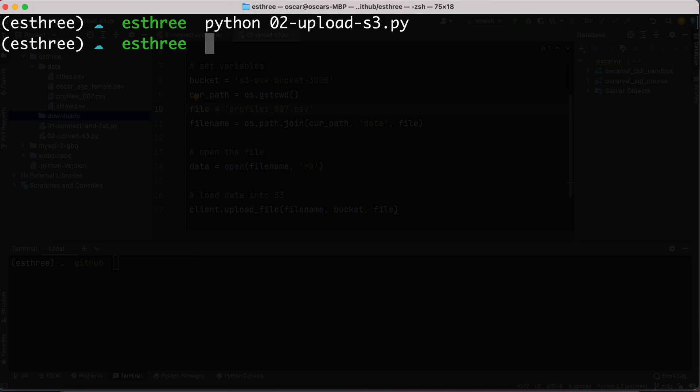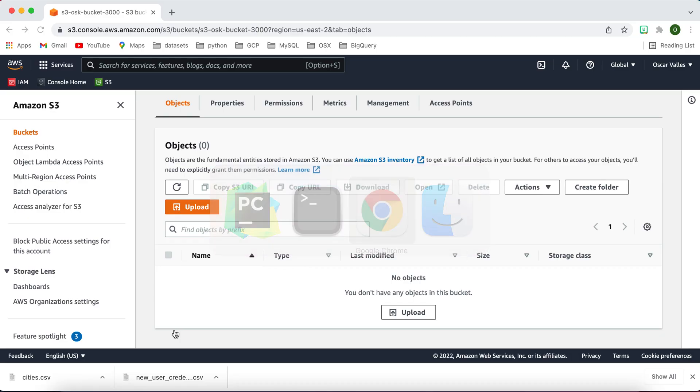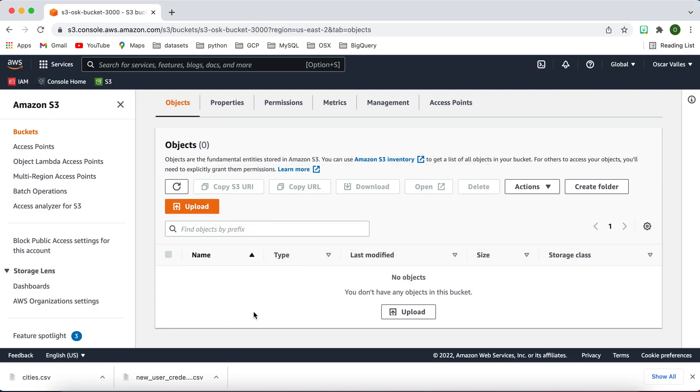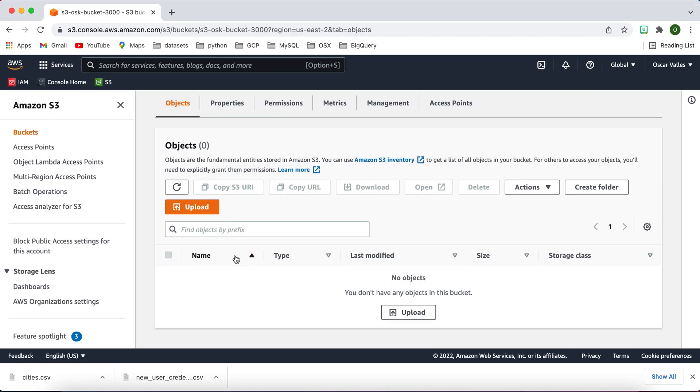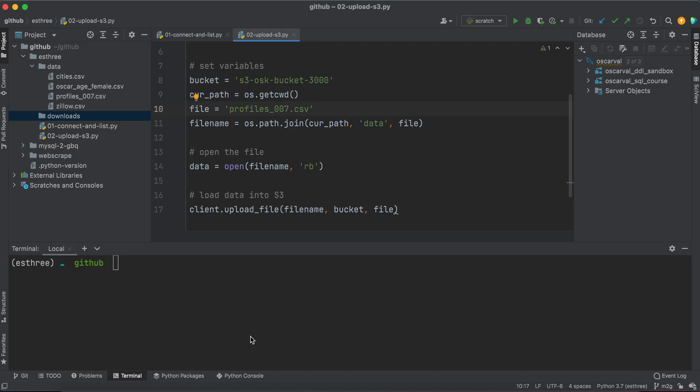And there we go. No errors. That means it uploaded, it should have anyway. And we'll refresh this with this little button. And now we see that we have profiles in here. Profiles_007.csv. Cool. All right. Thank you very much for watching. See you in the next video.